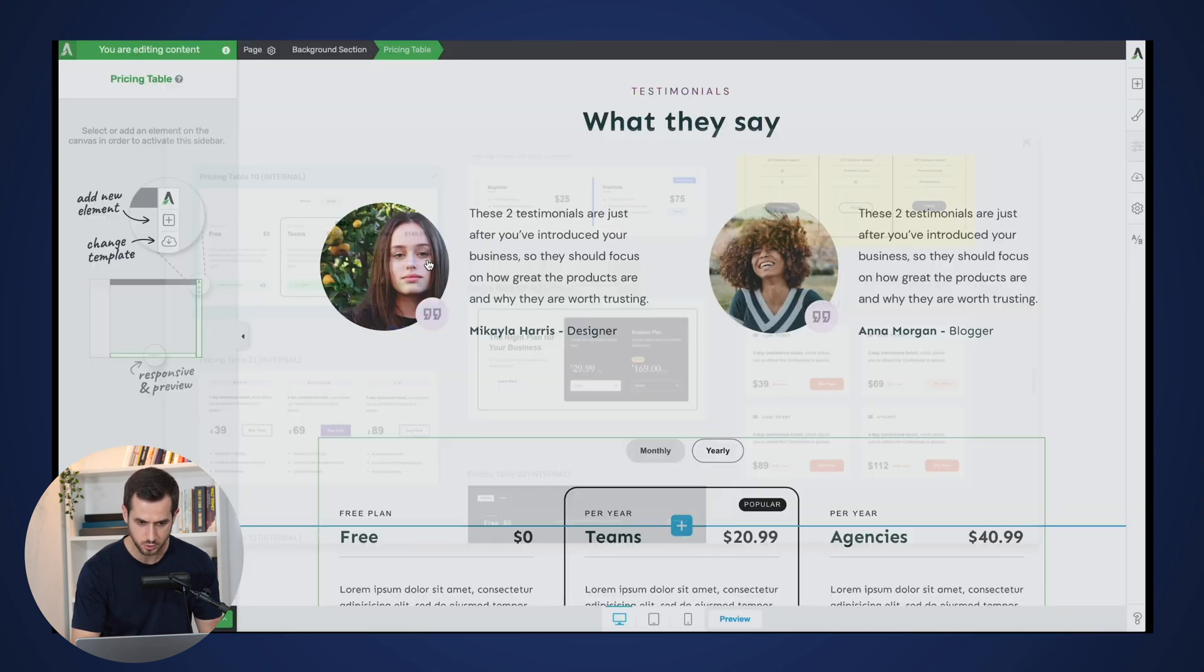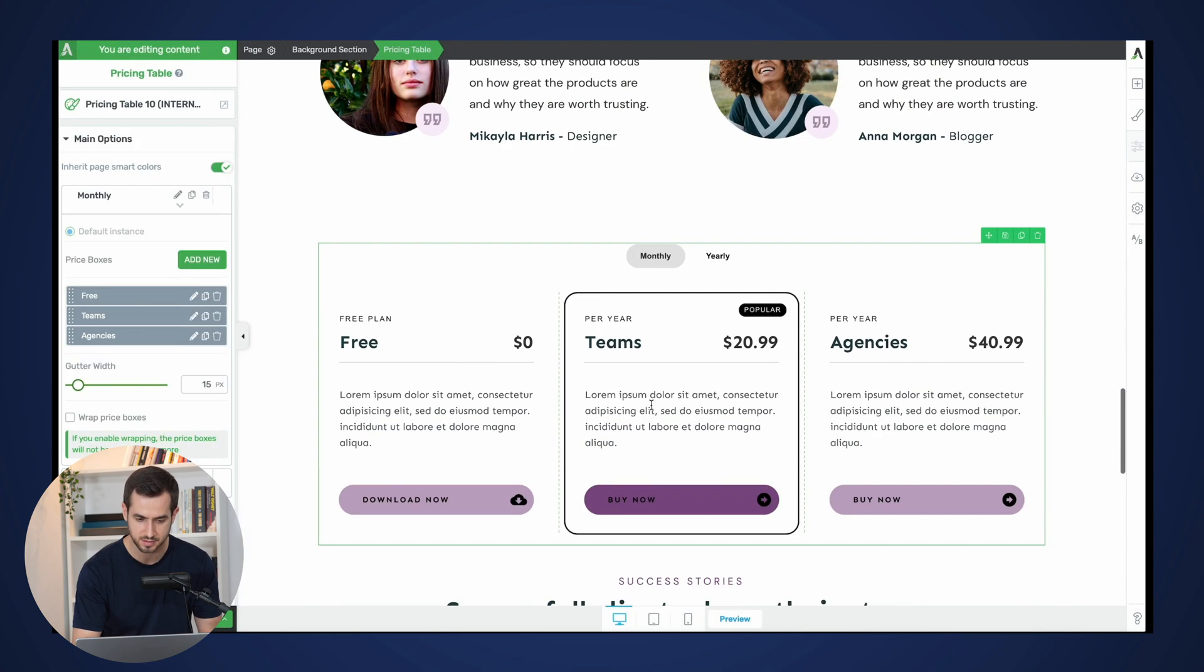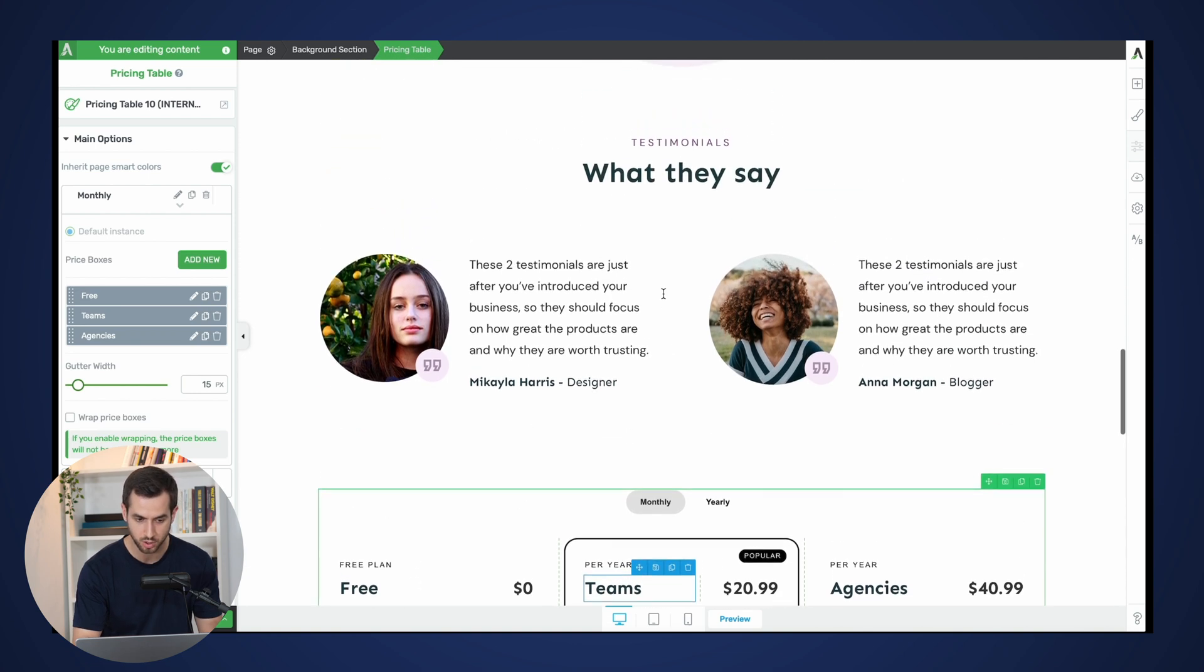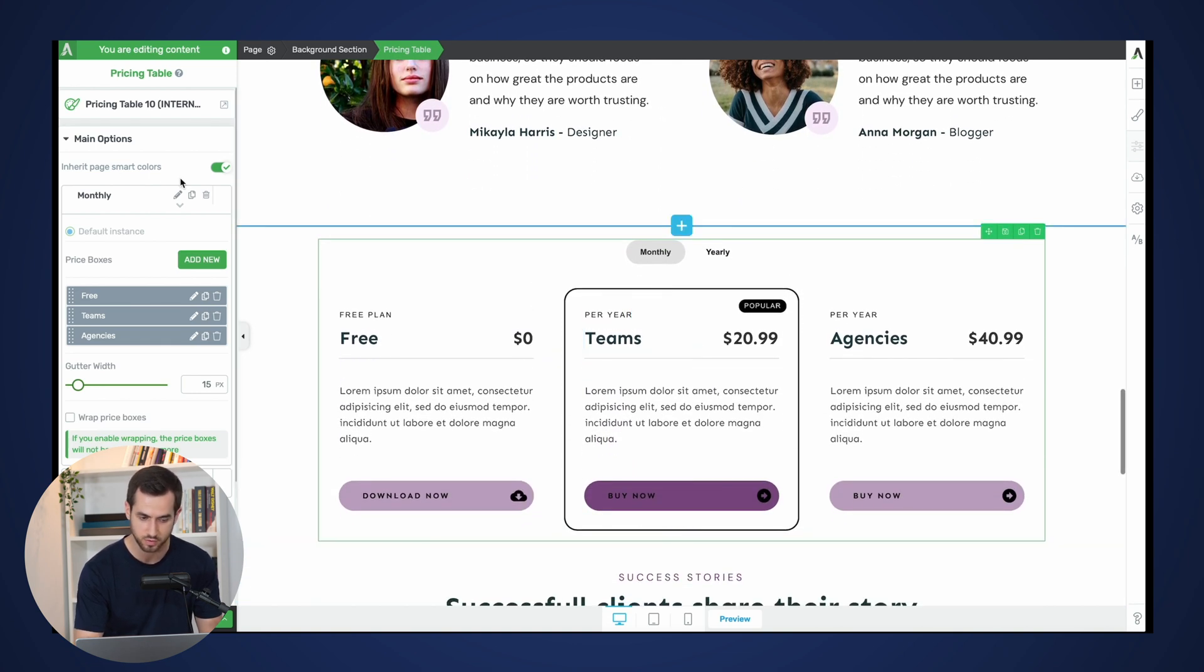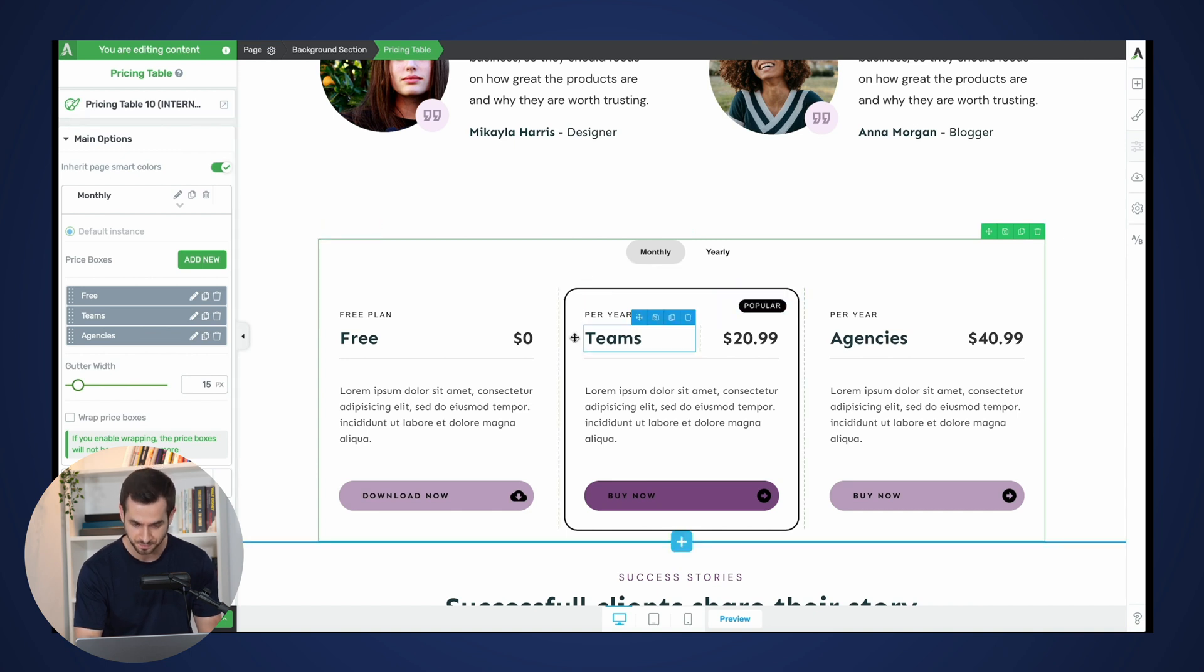So once you insert the pricing table, as you can see this is following our purple color scheme. And you can see that we've got a new toggle inside our pricing table settings which is asking us whether we want to inherit the page smart colors.